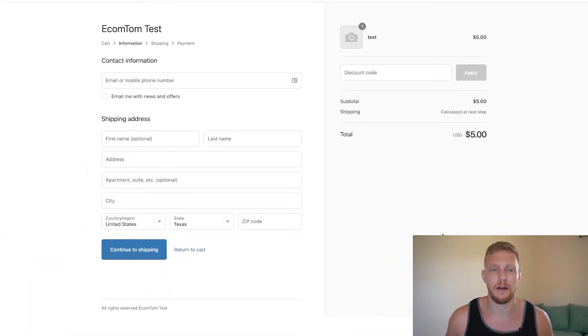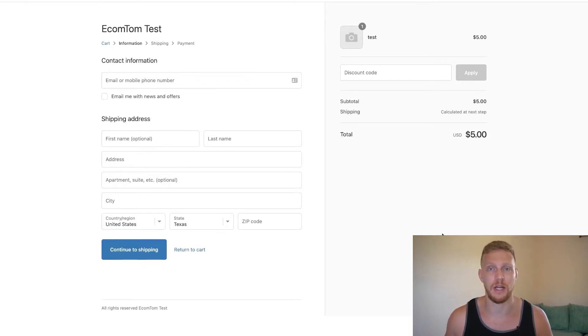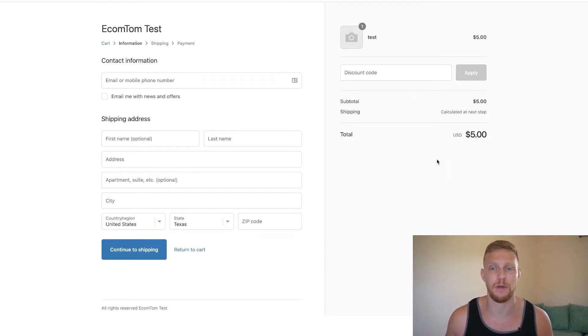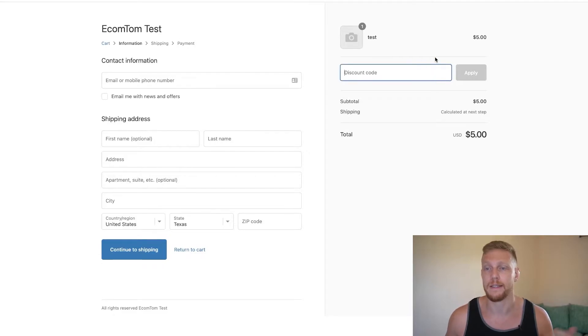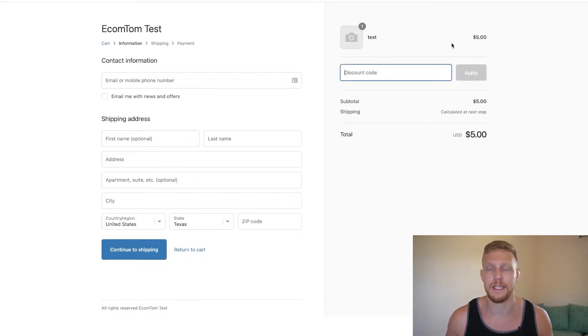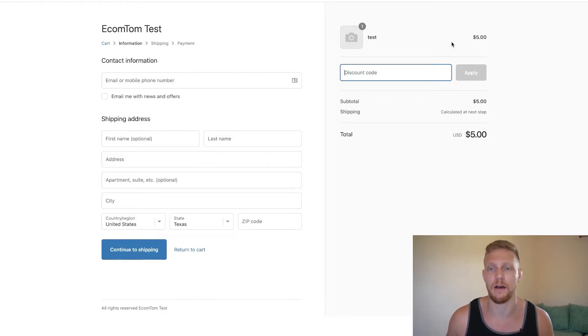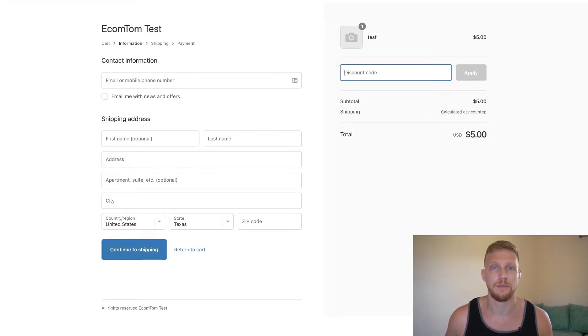So here we are at the checkout section of the Shopify store. This is where a customer would add in a discount code right here. This is a test item for $5. So let's say we wanted to make it 10% off. How do we go about doing it?